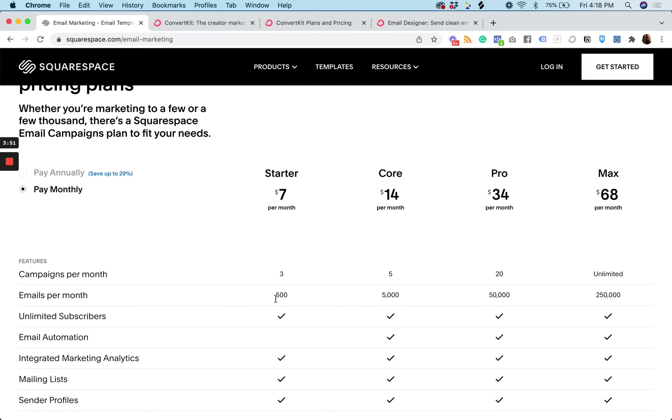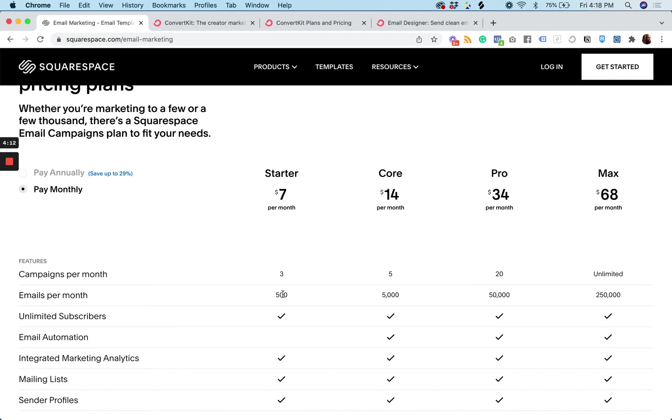So I'm not exactly sure what emails per month, like how emails per month interacts with unlimited subscribers. Like, let's say you have 10,000 subscribers and you want to email all 10,000 of them. I'm guessing you'll only be limited to sending it to 500. So I'm not sure how that works.